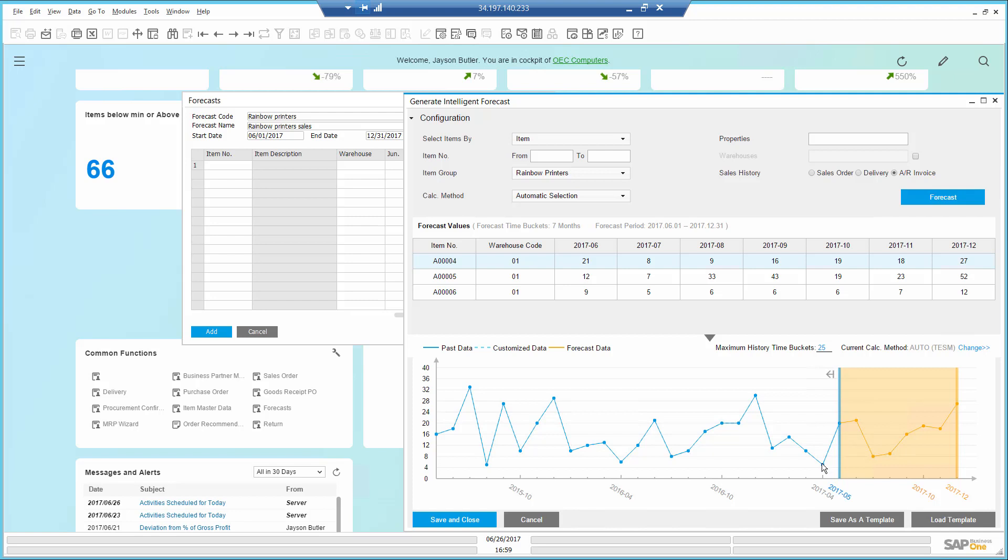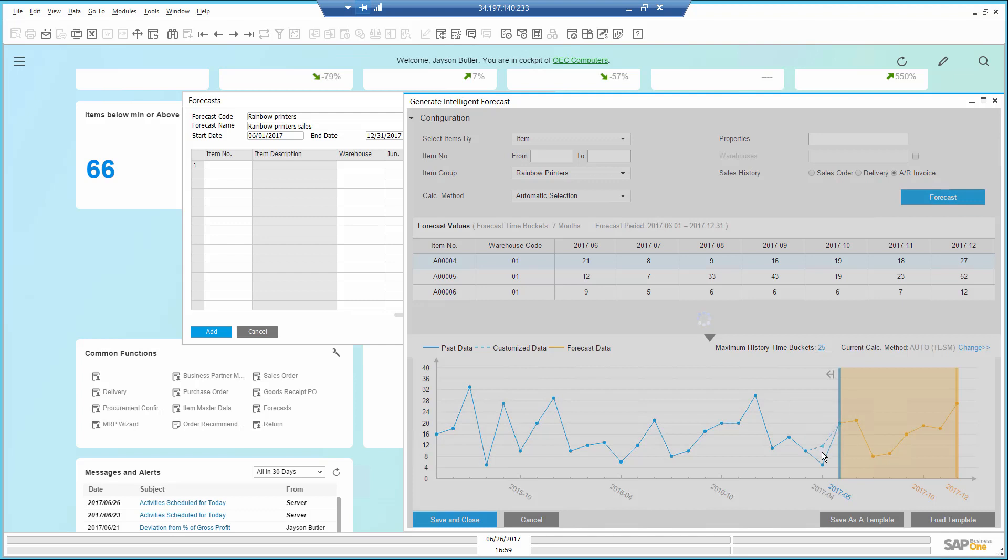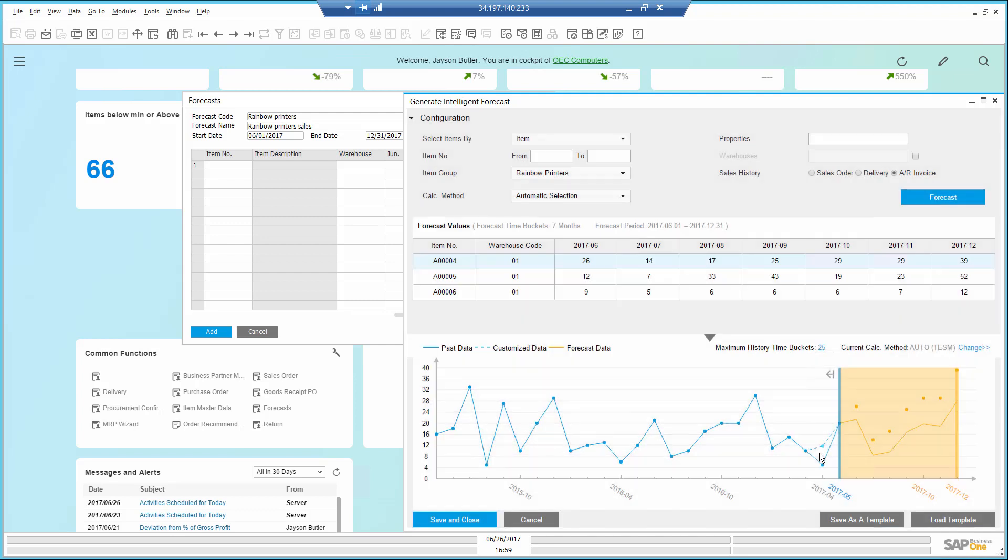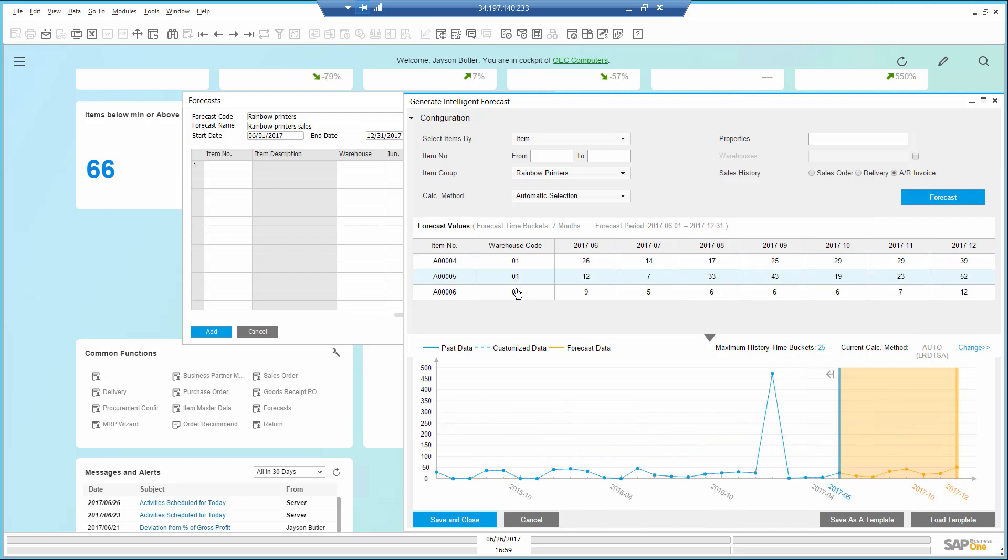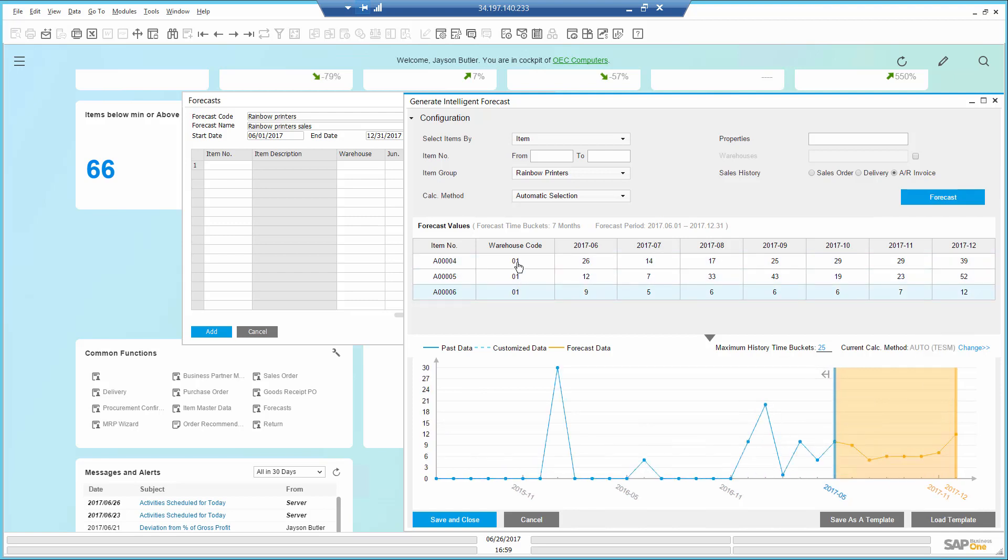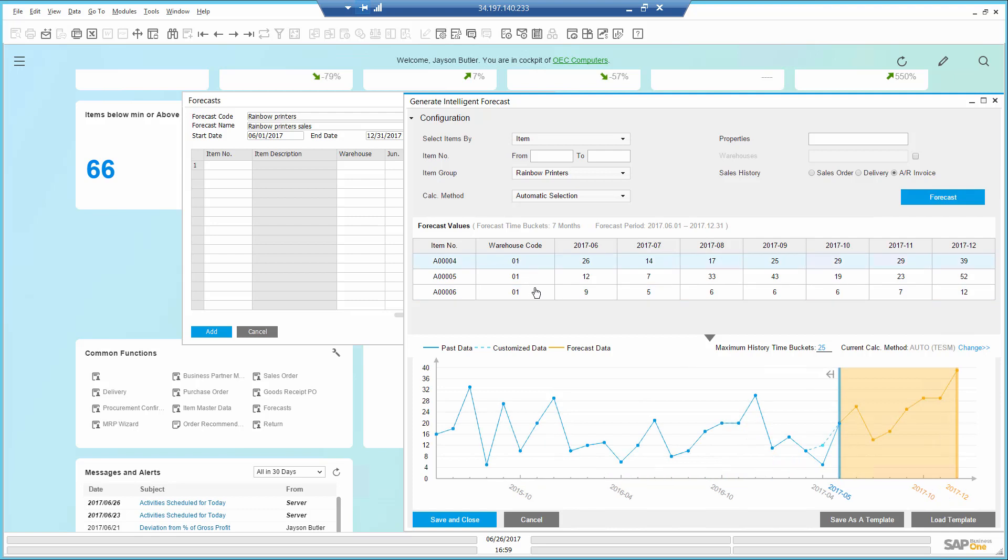I also see that April of 2017, I had a particularly low number of sales, which is not typical. I will go ahead and adjust it just for the forecast purposes and see how this affects the recommendation. I can look at this item by item and make adjustments as needed.